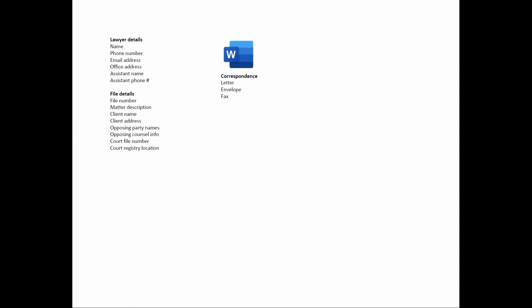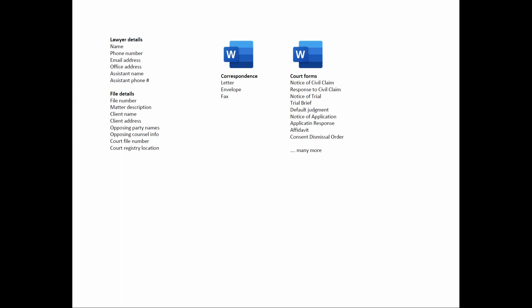If the spreadsheet is being used by a lawyer, he or she would begin with a list of personal information, and then for each file or matter handled by the lawyer, there'd be information about the case, and that information would be written into correspondence. In the case of a lawyer involved in civil litigation, that information would also be written into many different court forms, and much of that same information would also be written into office accounting forms related to the client matter.